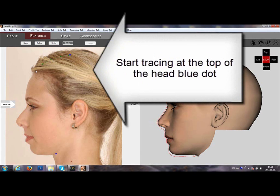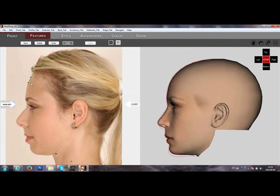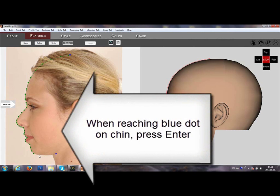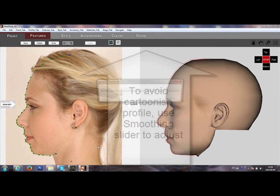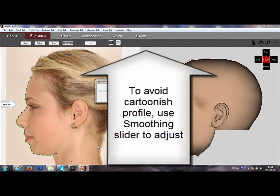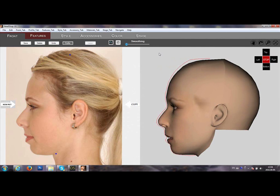Pressing the space bar, you transfer the profile image to the work area. It's a good idea to zoom in for better tracing. Start tracing at the top of the head and move gradually all the way down to the chin area. Once finished, press Enter. You can move the slider to increase or decrease the profile effect.